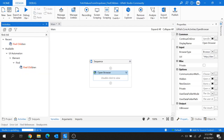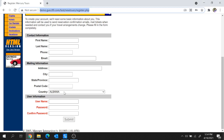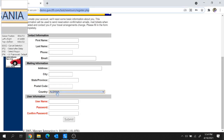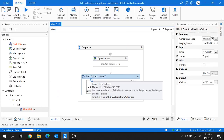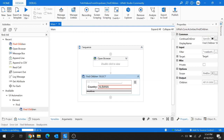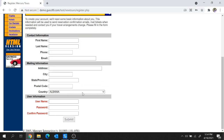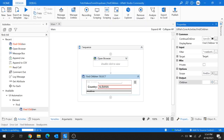After the Open Browser activity, I'm going to use the Find Children activity. Let me add it here and indicate the drop-down on the screen. This Find Children activity fetches all the children UI elements of the drop-down element and stores them inside a variable.